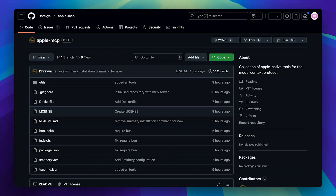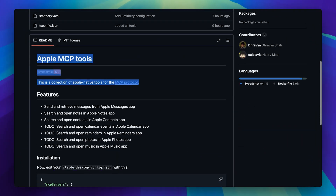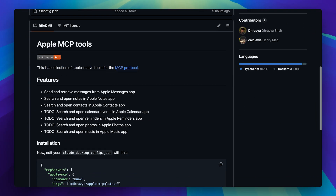I just came across this GitHub repository called Apple MCP, and I've got to give credit to the author who shared it on x.com. It's a really cool way to integrate all your Apple native apps into your AI agent, so I thought I'd share. Down here you can see the command for installation.